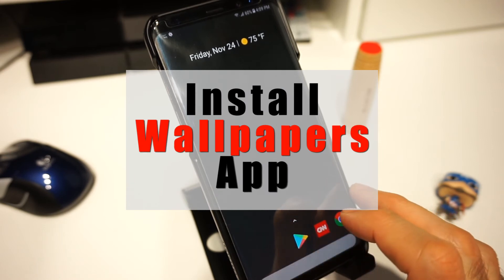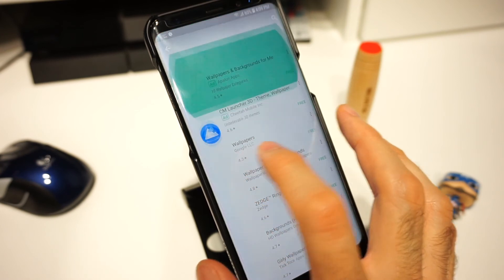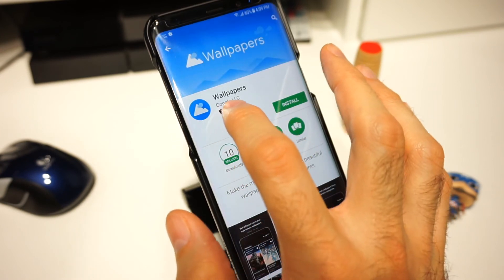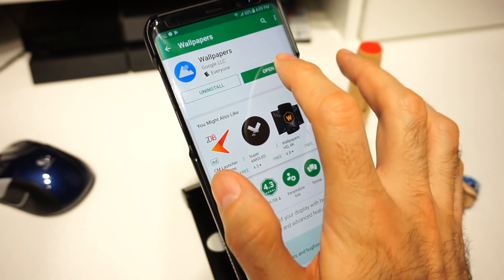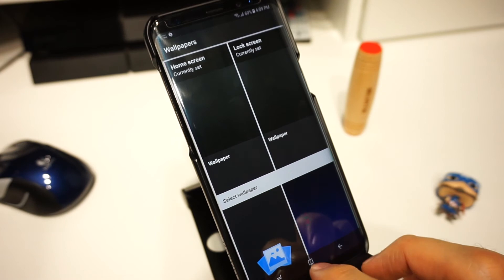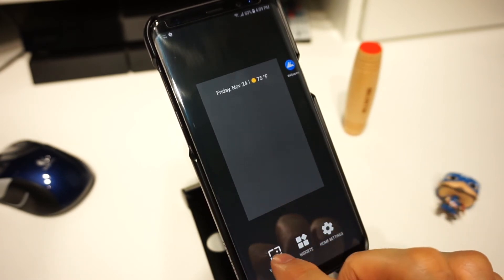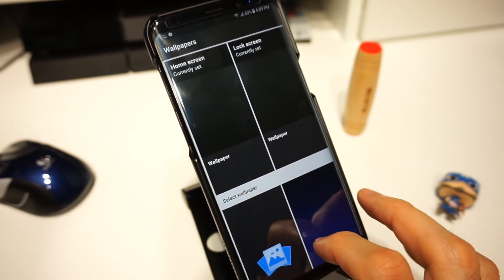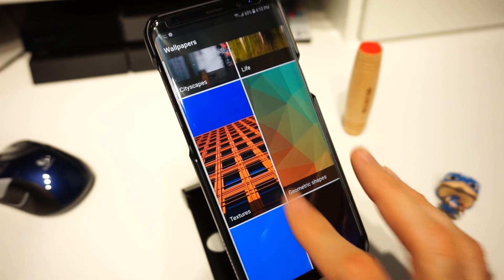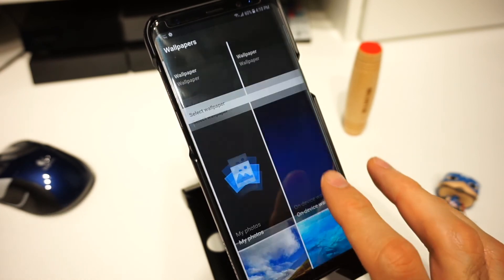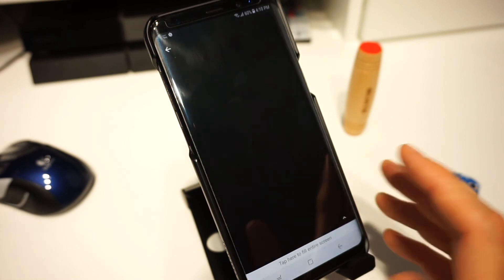So you have to go in and install the wallpapers app. Go back to the Google Play Store, search for 'Wallpapers', and the Wallpapers app made by Google is gonna be right there. Just install it. Once installation is complete, open it and you should see different wallpapers. Now go back to the main page, go to wallpapers on the bottom right-hand side, and this time we don't get the error — we get multiple wallpapers to select. Just keep in mind that most of these wallpapers are not compatible with this phone.